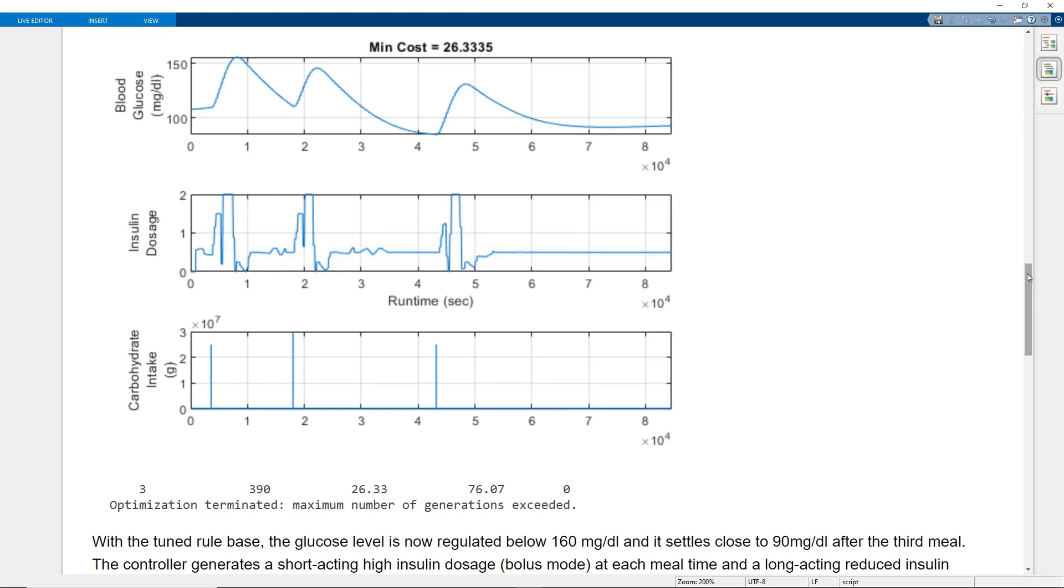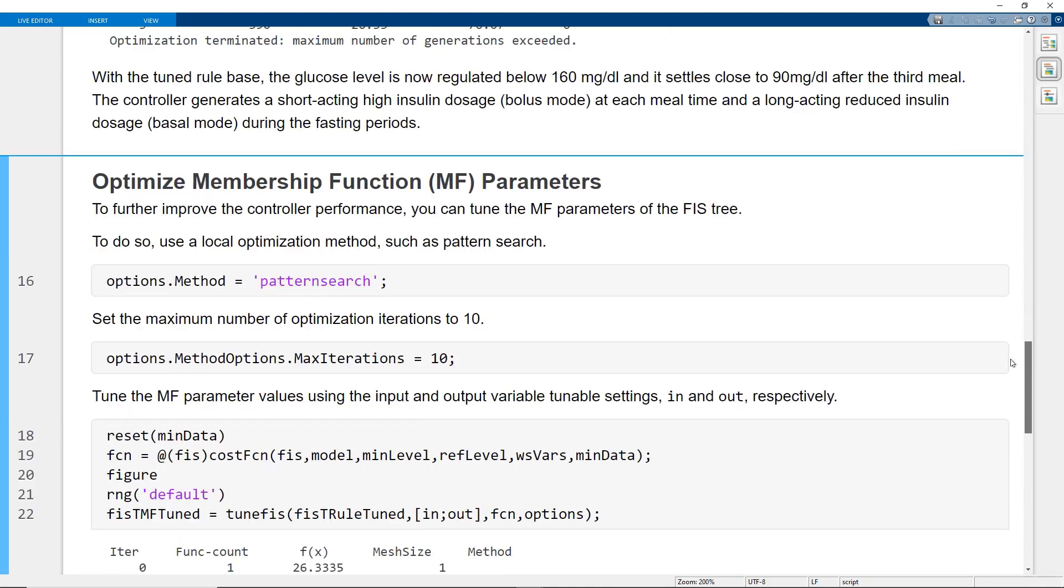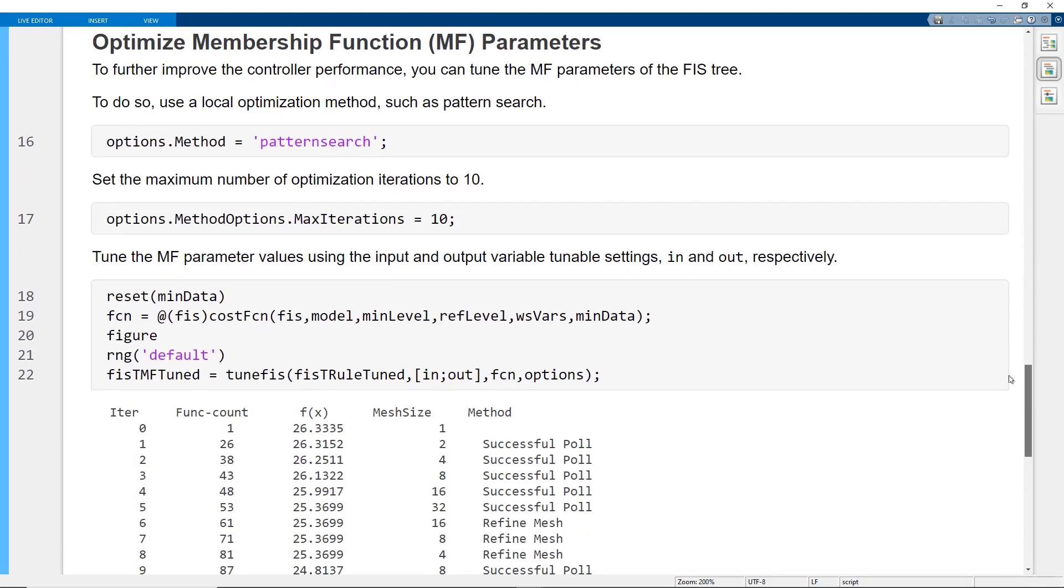You can further improve the controller performance by tuning the membership function parameters of the fuzzy inference system. Use a local optimization method such as pattern search. And run T1Fizz again to optimize the membership function parameters.